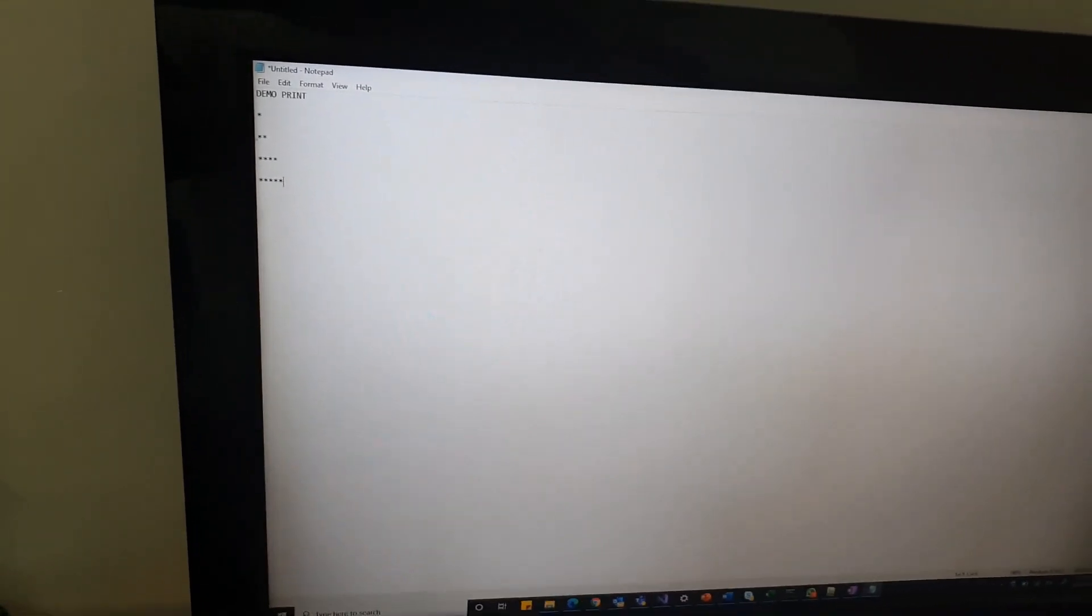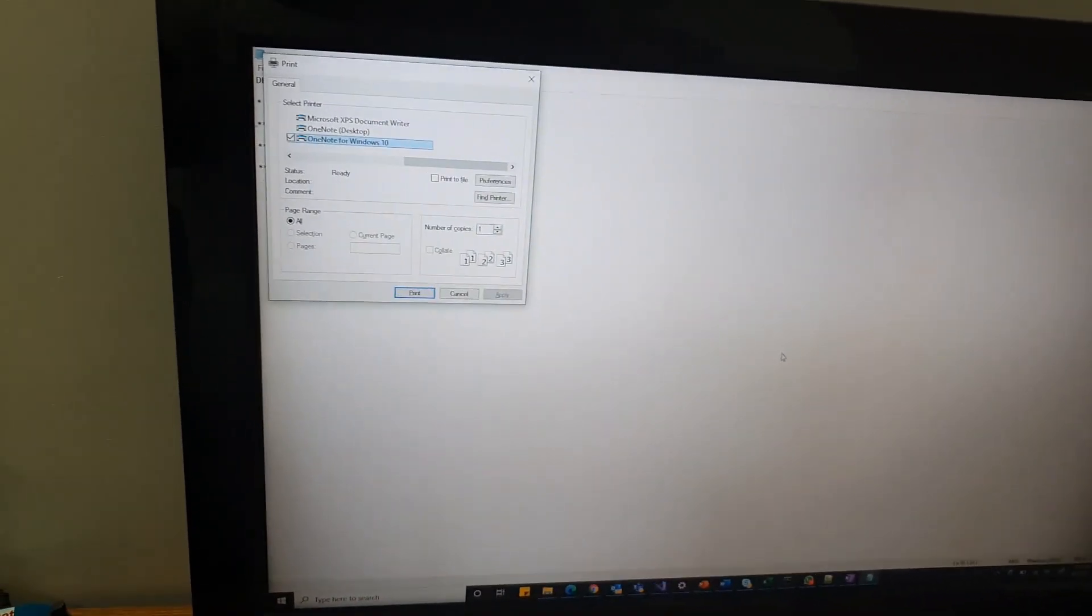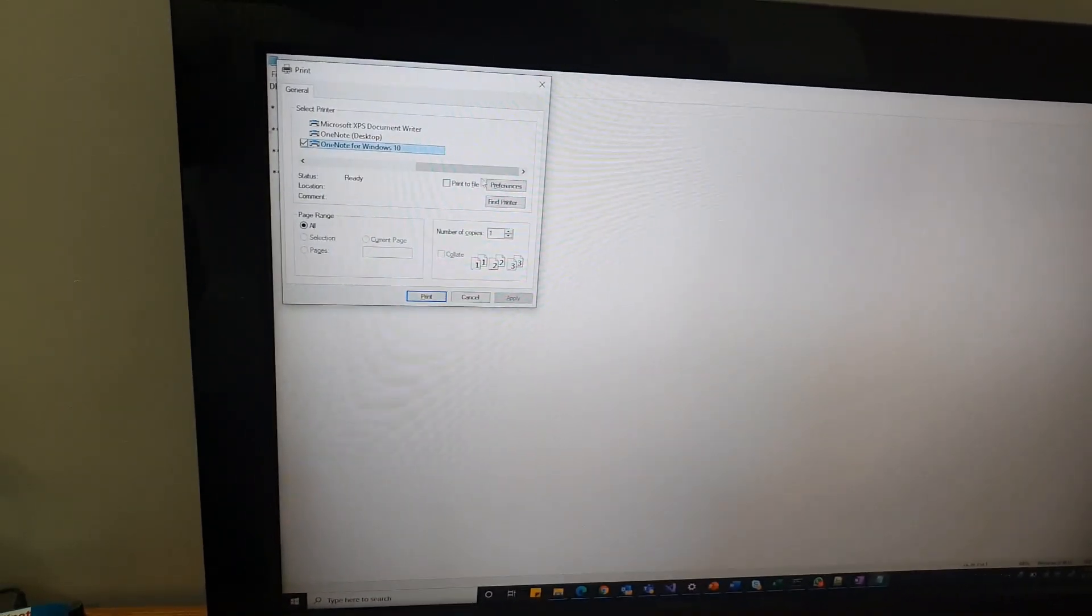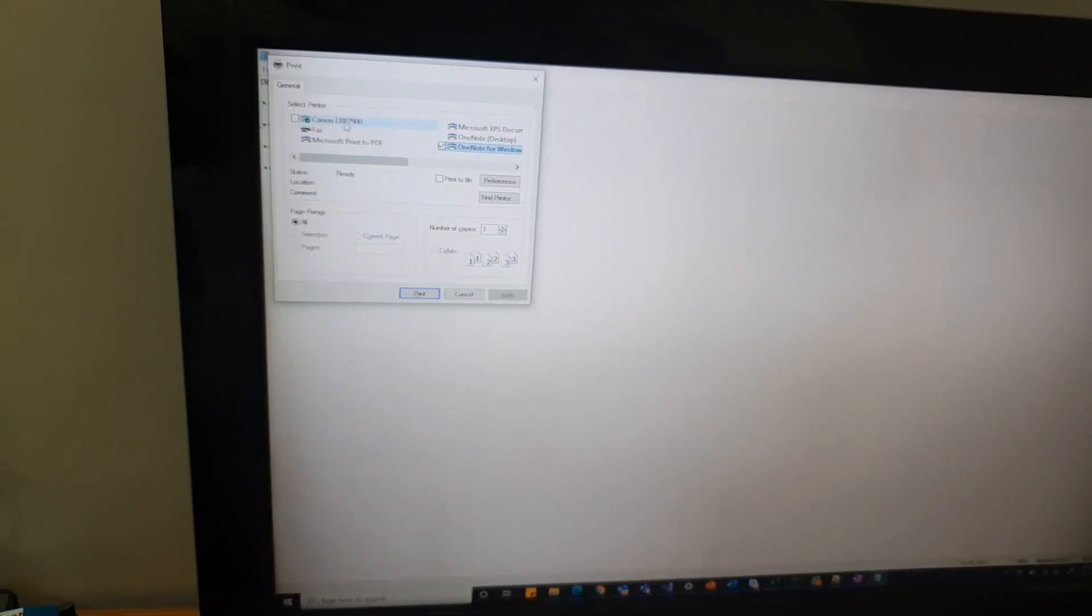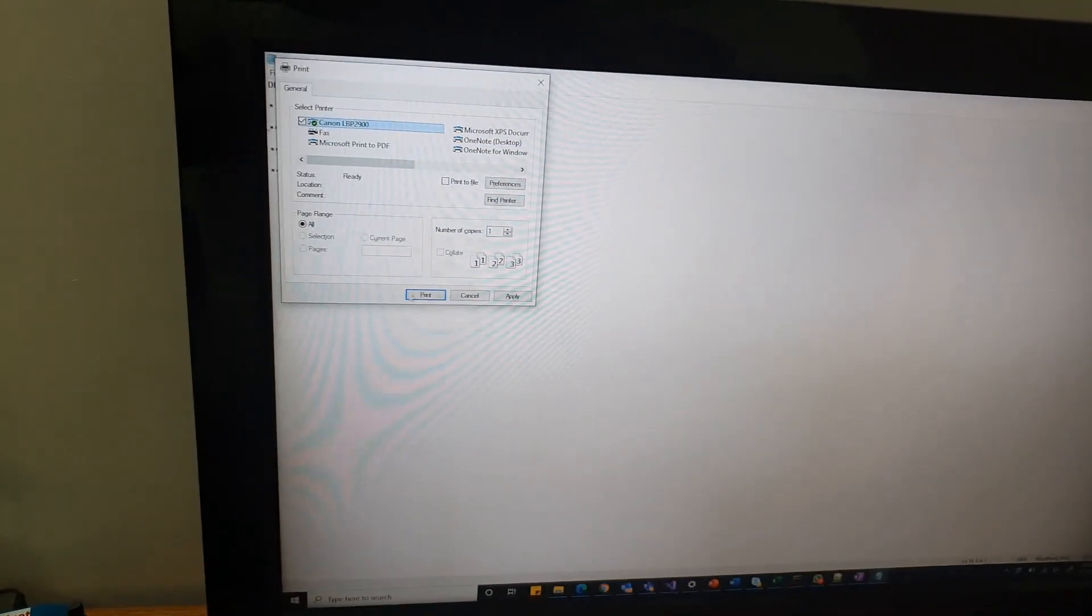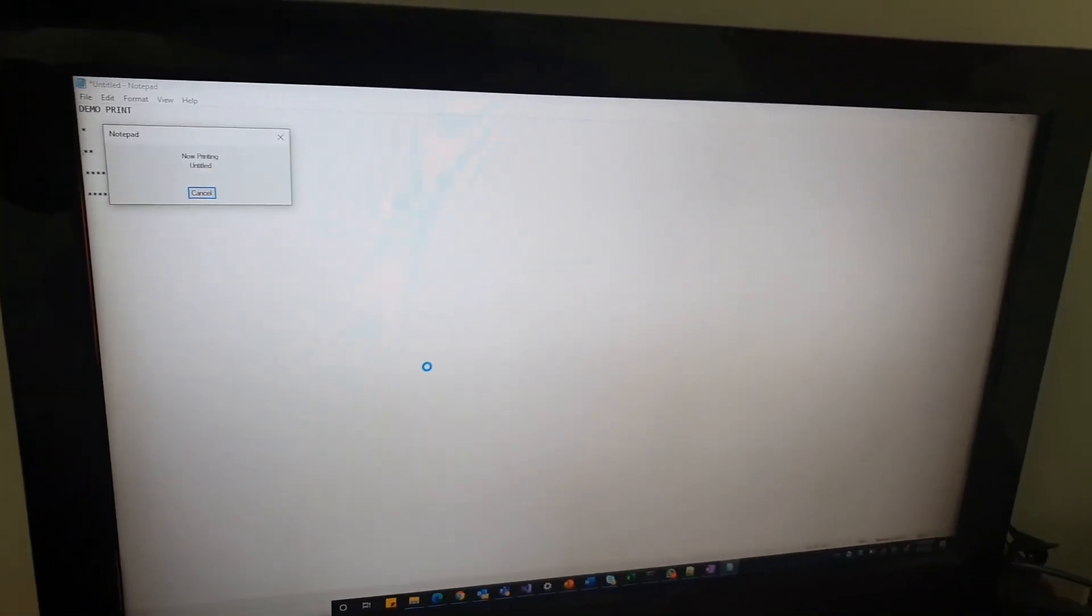This is the demo print. Let's put some star star star something like that just to see how it's working. Then Ctrl+P. See, our Canon LBP is showing up here. Just print.